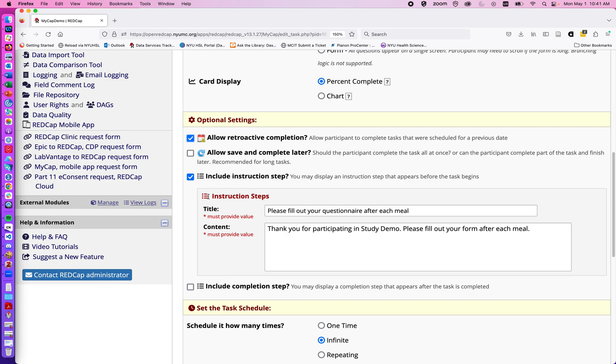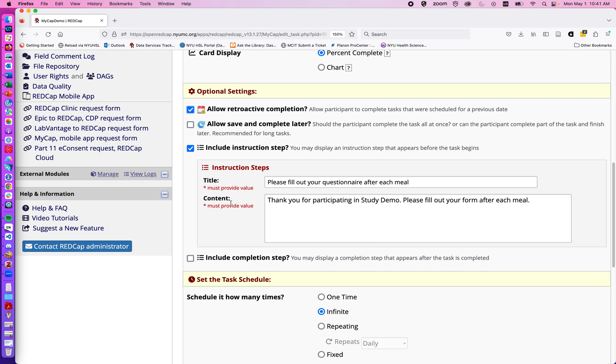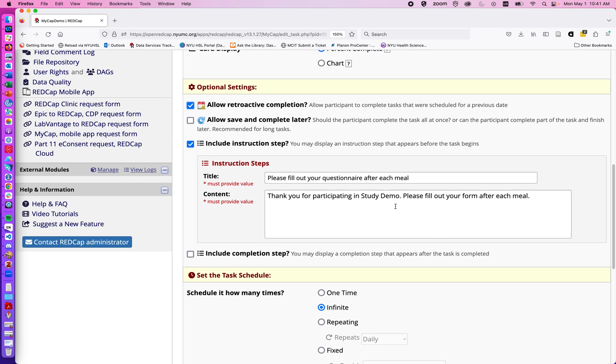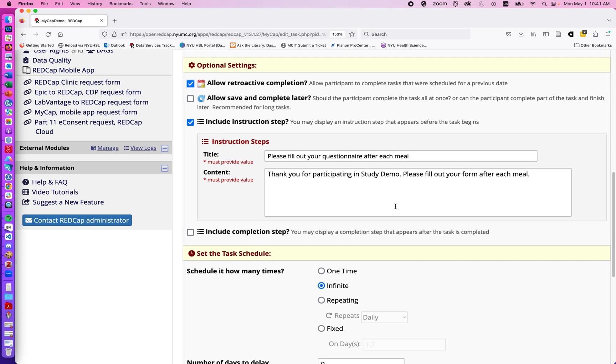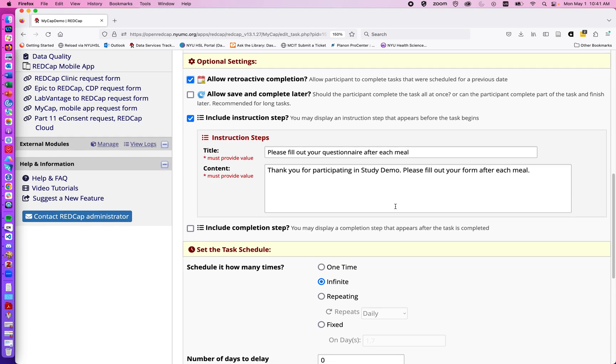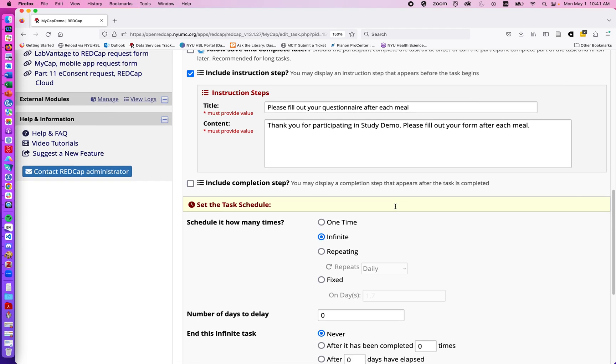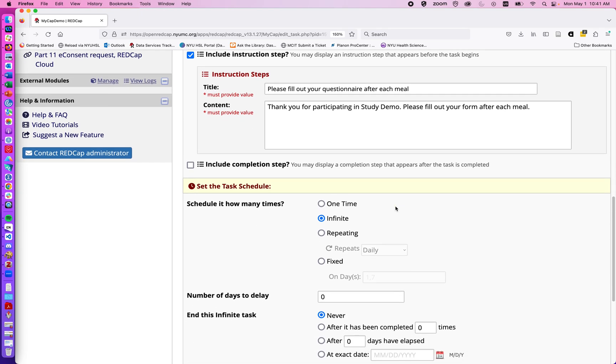If we want people to have a save and complete later, including an instruction step. So when they go into the device, there may be instruction information. So here I've said, please fill out your questionnaire after each meal. And we might give more information under content. Again, this is just for demonstration purposes. So not too important that it really be descriptive here.